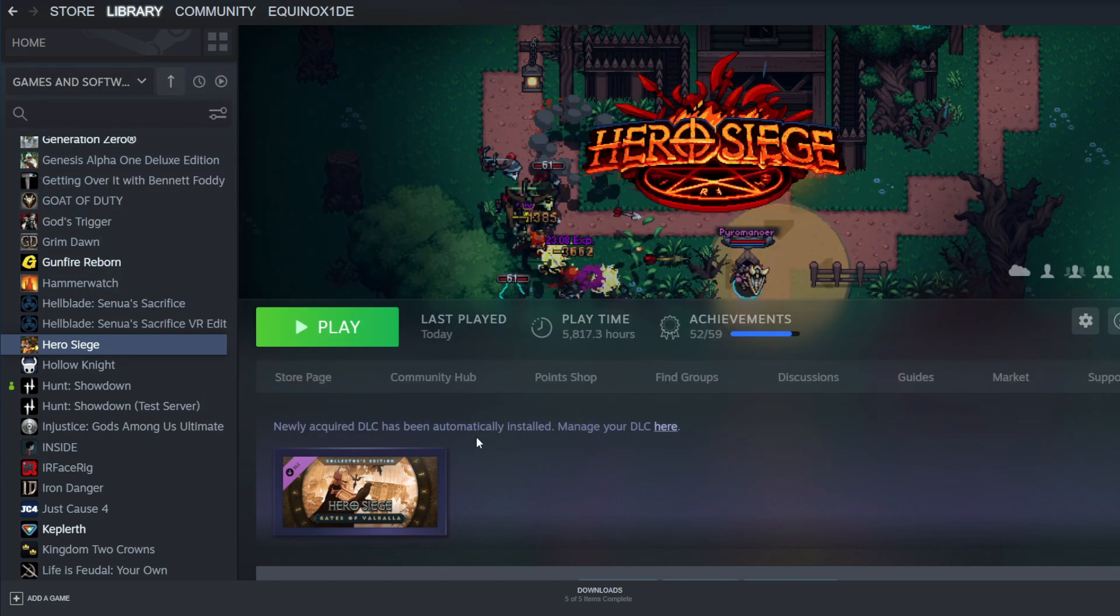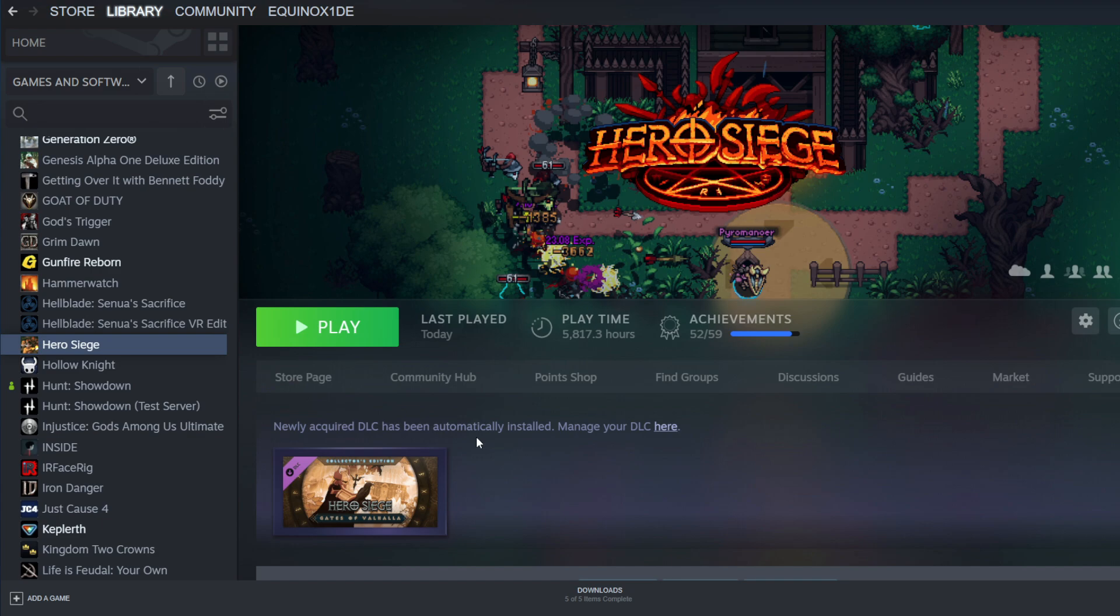So what they did is they added a new anti-cheat system to Hero Siege to help take away all the issues we've been seeing these last couple of seasons with hackers and cheating. With that has brought a problem for a lot of you players. Some of you are having issues actually being able to log into the game.